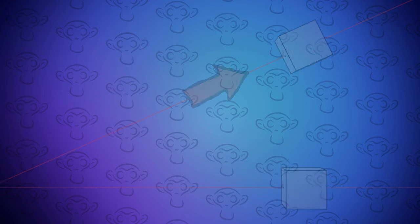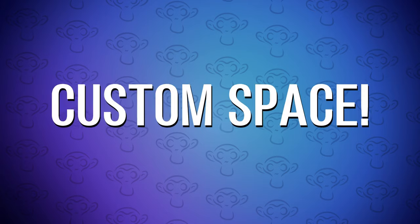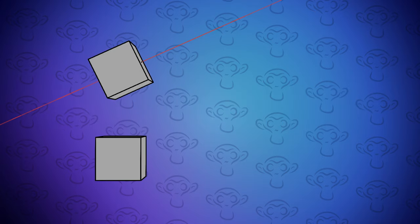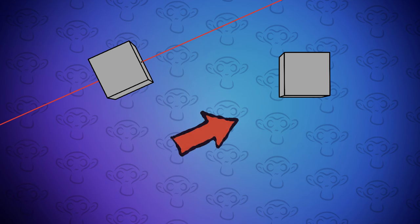However, we have a third option, custom space. This is where we move one object based on the local coordinates of another object or bone.